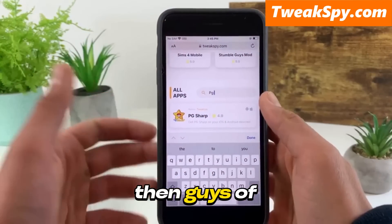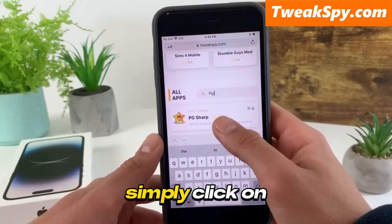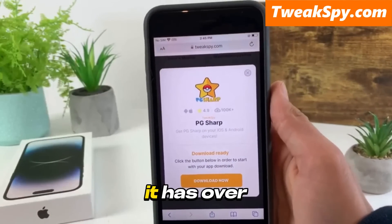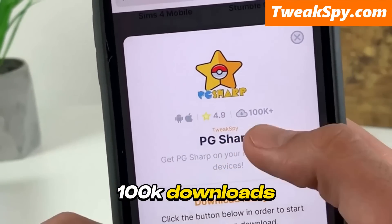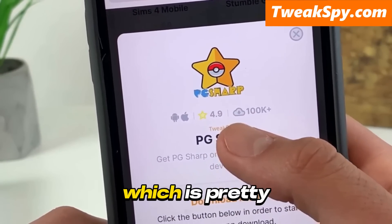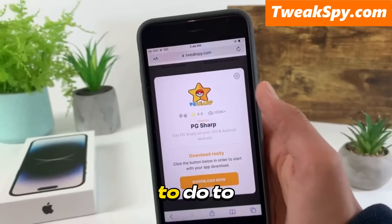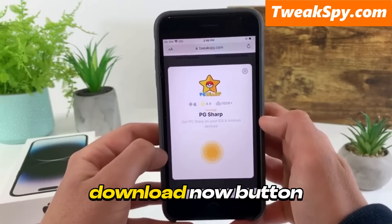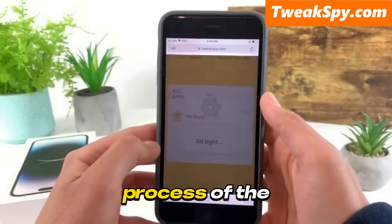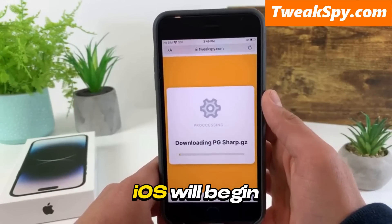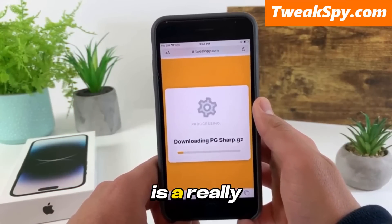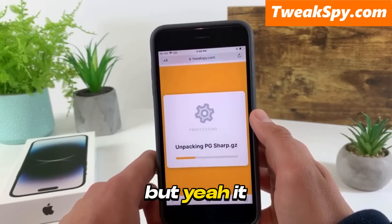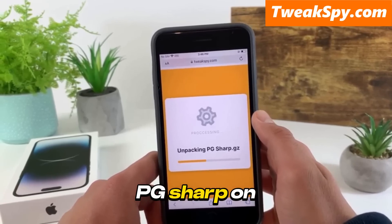Go ahead and simply search for it, then click on it and it will open. There's PG Sharp — as you can see, it has over 100k downloads and is rated 4.9 stars, which is pretty good. All you have to do to download PG Sharp on your iOS is press the download now button and the downloading process will begin. This is a really crazy method and it actually works — you can get PG Sharp on iOS super easily.